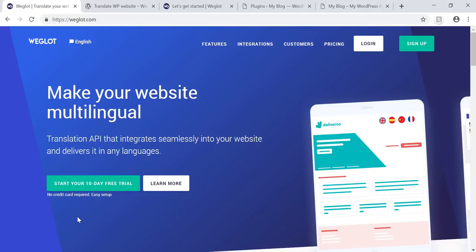Hey, it's Tom from WPWithTom.com, and in this sponsored tutorial, I'm going to be going over Weglot, which is a plugin that's able to translate your website into multiple languages. It says right here on their site: make your website multilingual. They use translation through API that integrates seamlessly into your website and delivers it in any language or a number of languages that you can choose from.